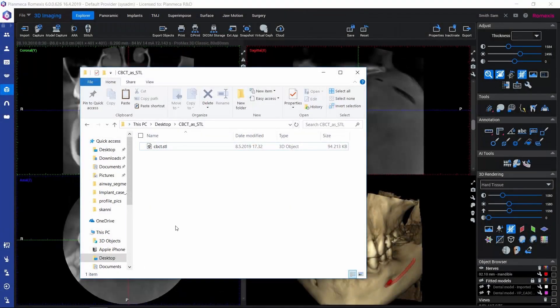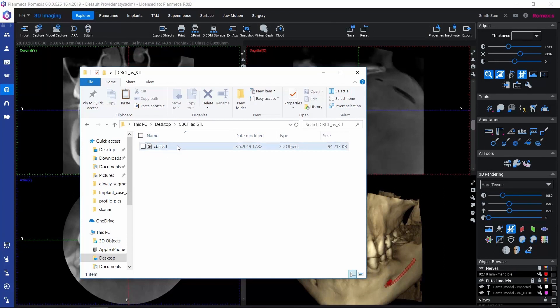Now if we go and check how our file looks, we can see that we got our surface model in STL format here in the folder that we specified. Thank you very much.